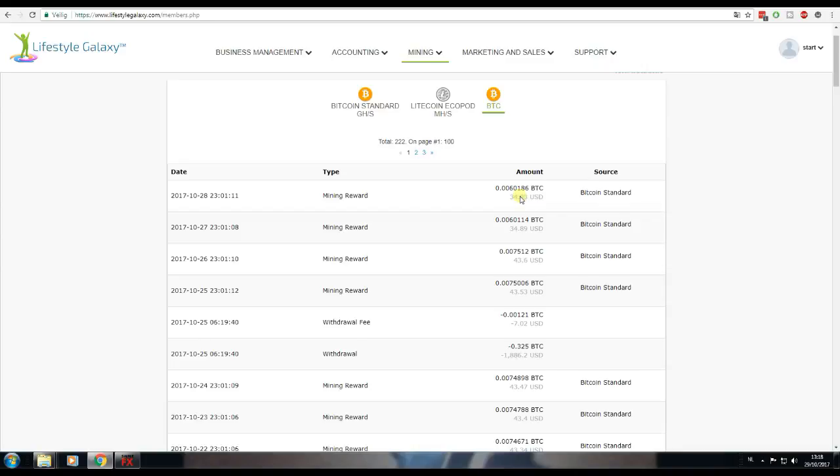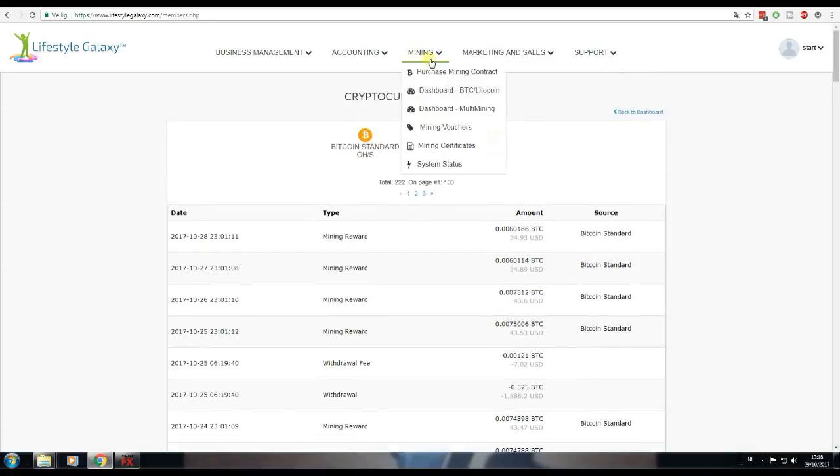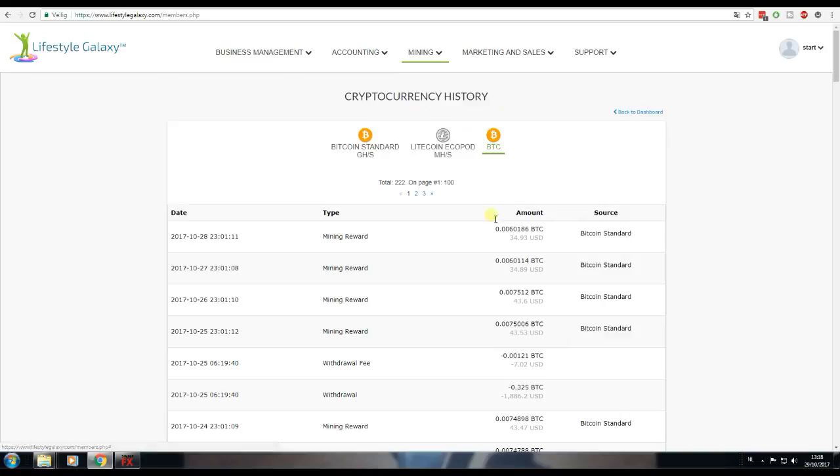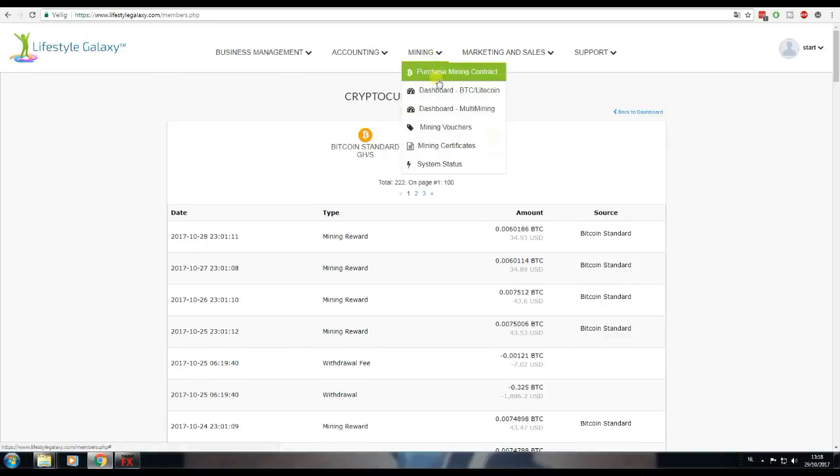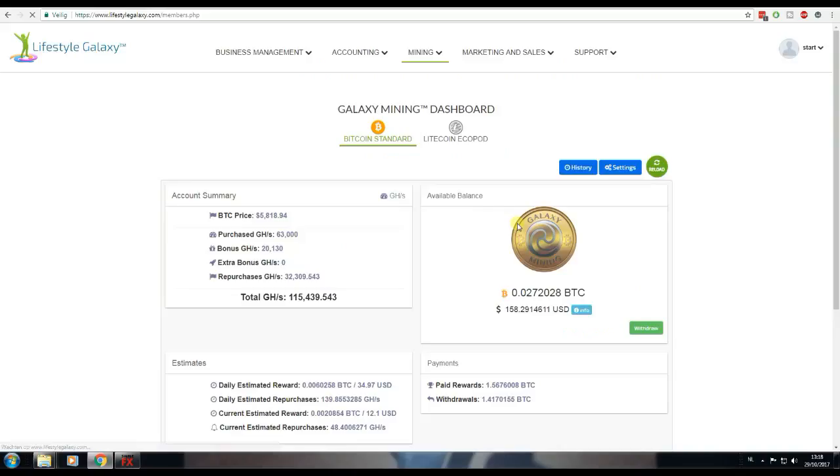To $35 and only 0.006, I hope it will recover so I can make $43 again a day and mine 0.0075 Bitcoin again a day, because that is very profitable with only $10,500 worth of Bitcoin mining contract.